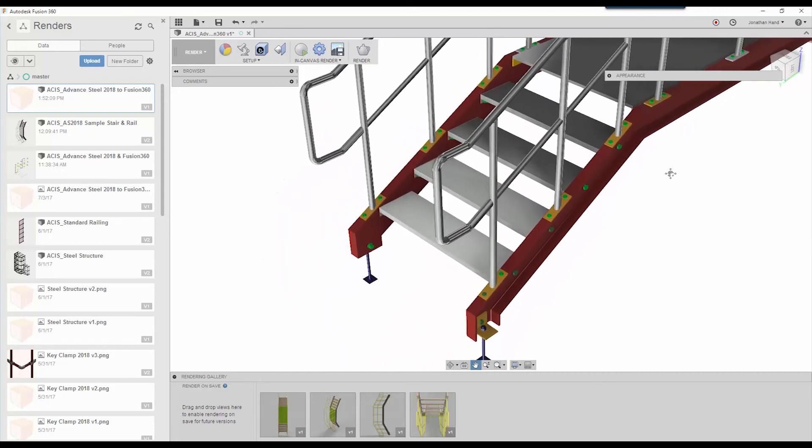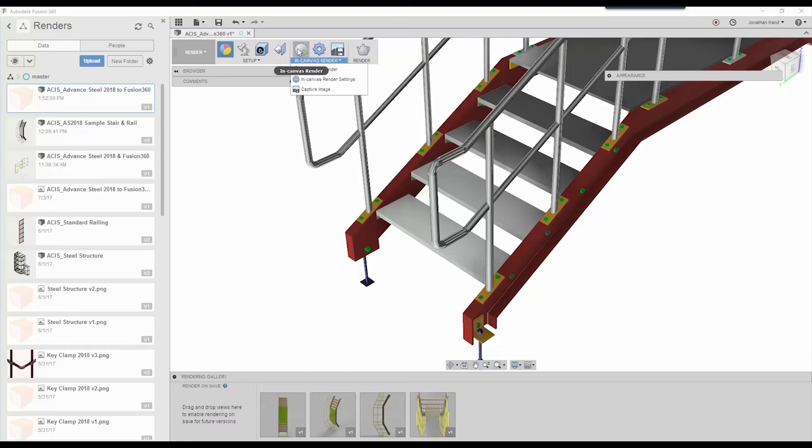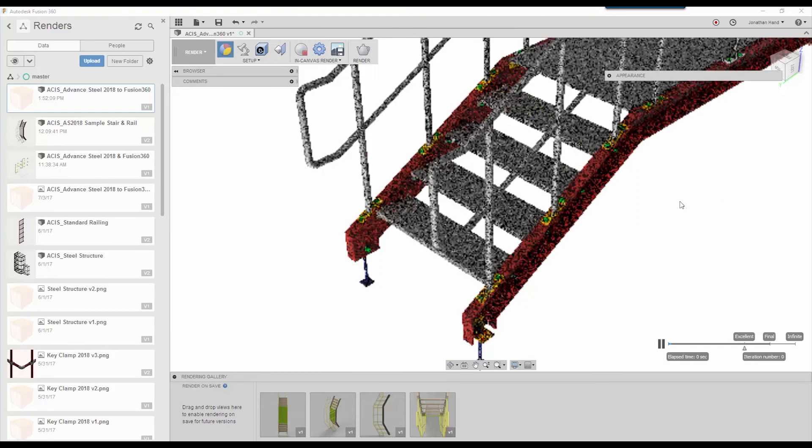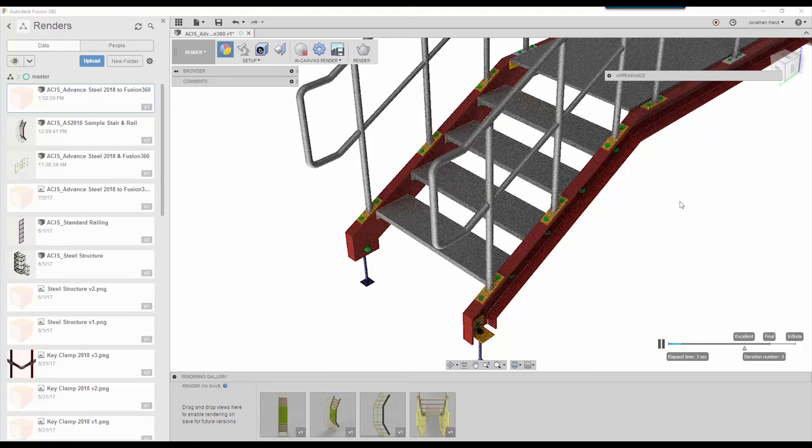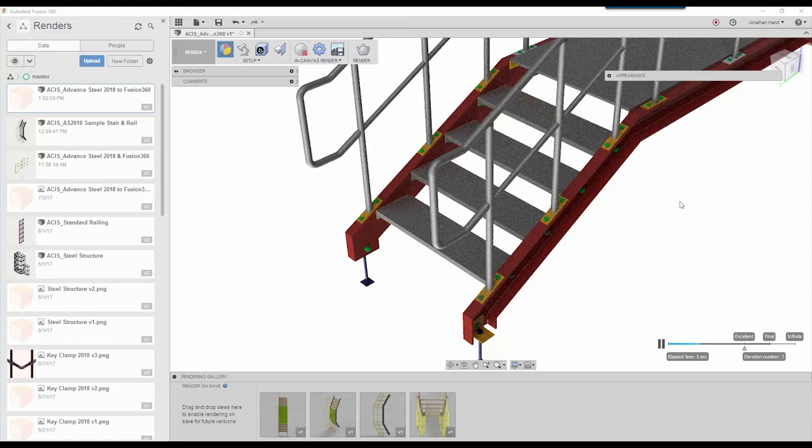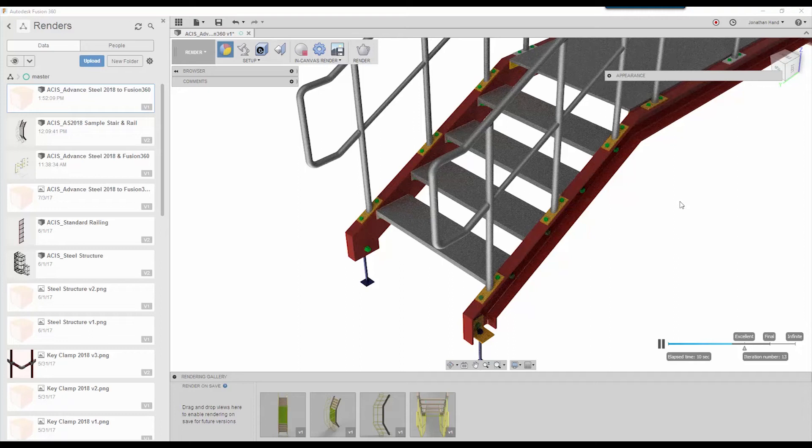It's really rather simple within the system. You find the view that you want, something like that, and we're just going to do an in-canvas render. You can select the pull down in-canvas render and the system will go through and do a number of iterations. You can see that it's actually sort of like the standard render you would normally get with AutoCAD but obviously it's a lot quicker.